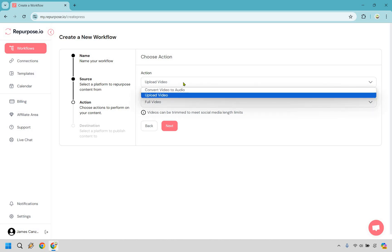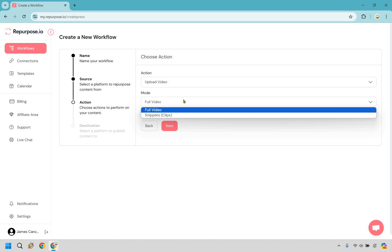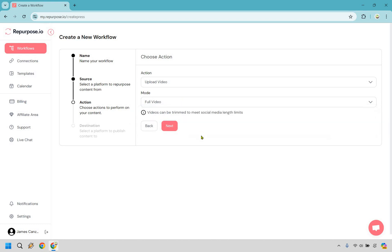Action. Of course, we want upload video. That's going to be fine. We don't need to convert video to audio. And of course we want full mode. You can do snippets, but I like full mode or full video. That is just because I have longer videos. Let's click on next.